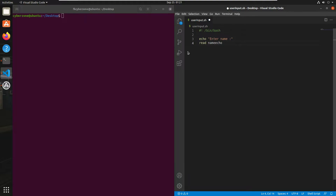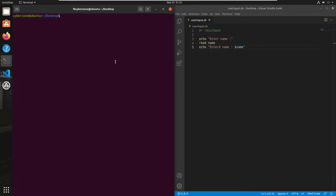Now I want to print this variable, so I'll write echo and the string 'entered name:', and after that use the dollar symbol to specify the variable name, as we have seen in our previous session. Now just save our script and let's see what output it gives. Head back to your terminal and write dot slash user input dot sh and press enter.